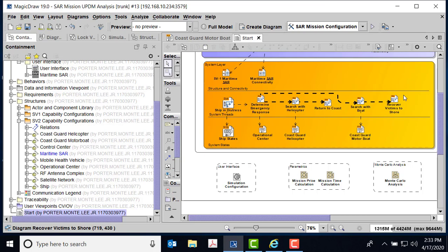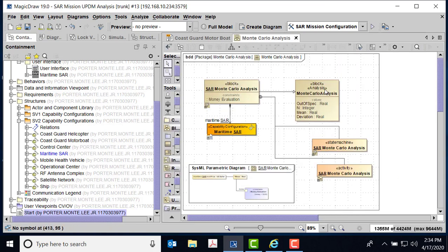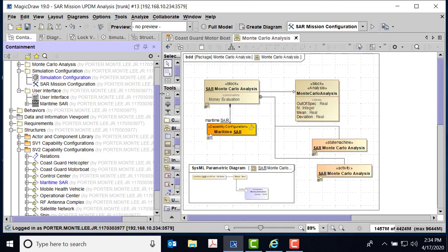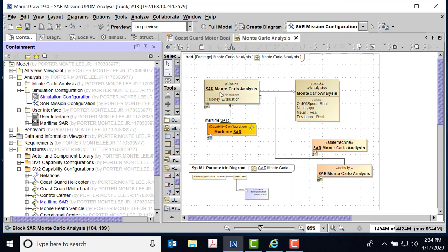Now what we're going to want to do is we want to do this in a Monte Carlo type of way and actually Monte Carlo the whole system of systems. So we'll move over to our Monte Carlo analysis.